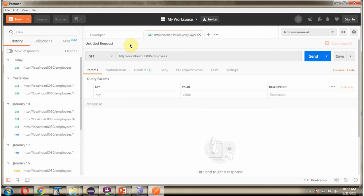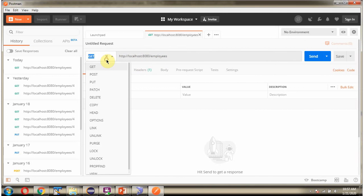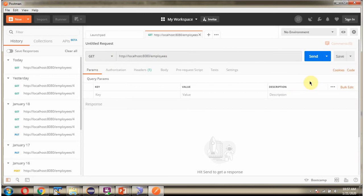Next, using Postman client I am going to send a request to get all the employee records from the employee table. Here is the URL and the method is GET. And I am sending the request.